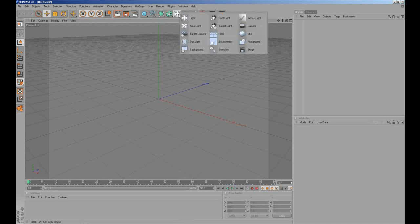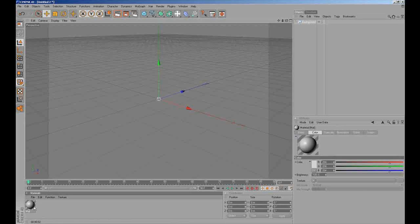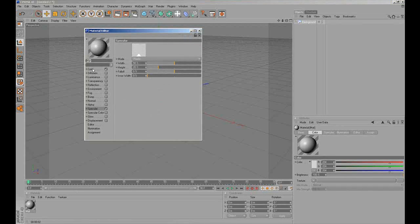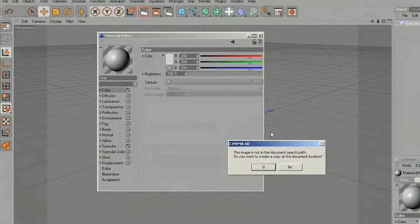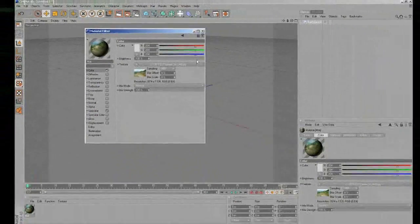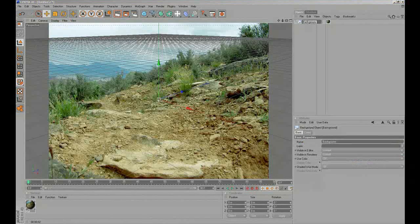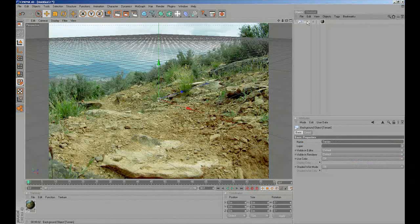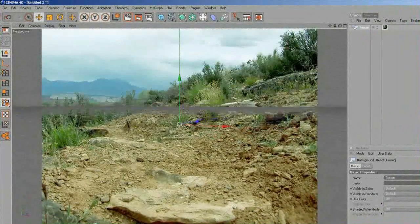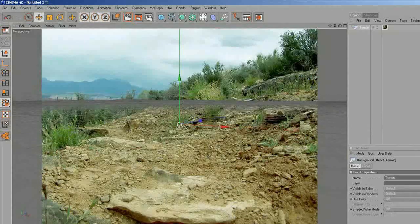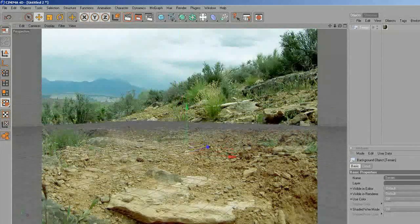Here we are in Cinema 4D. I'm going to create a background and a new material to add the image exported from Photoshop — terrain — into Cinema 4D, and drop that material into the background. We can see we have our image. I change the name to terrain, and I'm going to try to fix the floor to match with the real photo.